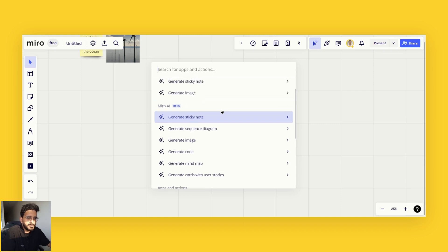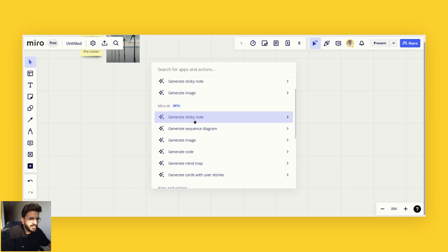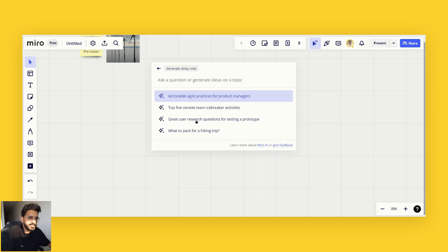As you can see here, we have some Miro AI options in here as well. We can try out a few of these examples. One of them is to generate sticky notes.